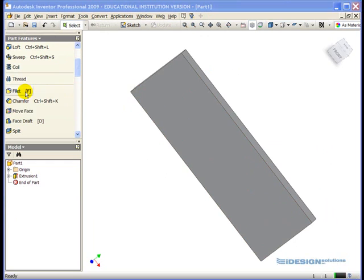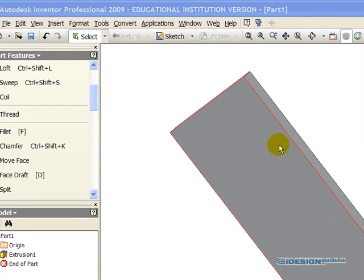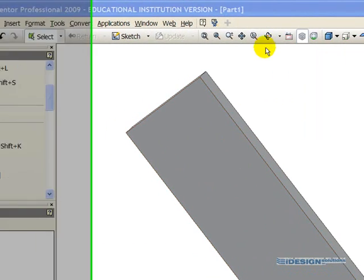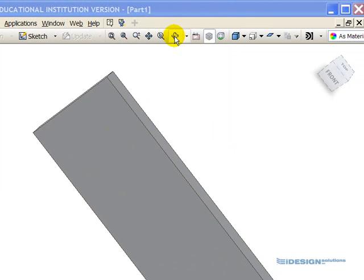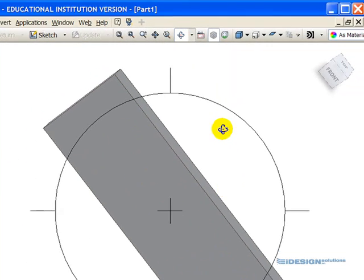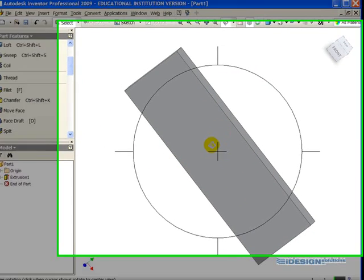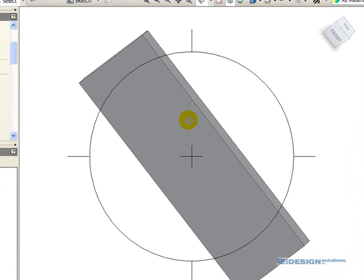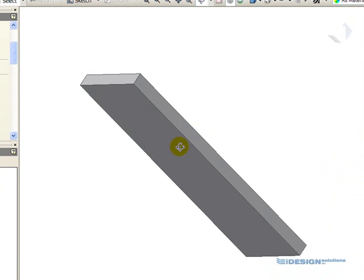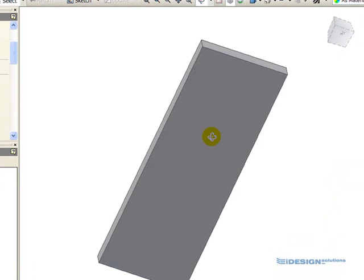Before we start the Fillet command, a few minutes ago you saw me rotate this part. If we click on the Rotate Object tool up along the top toolbar, we get this circle. And the easiest way to rotate in Inventor is to leave your mouse within this circle, left click and hold, and then move it around.